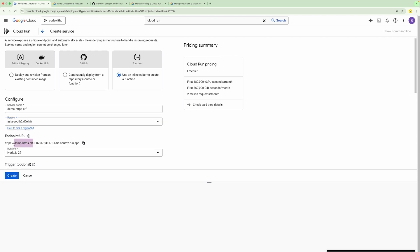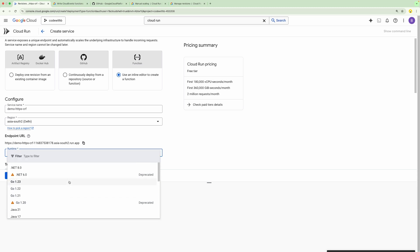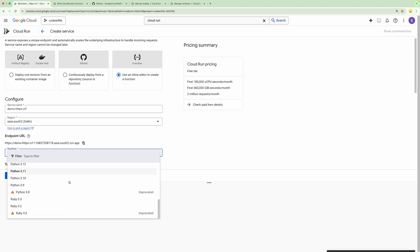This URL contains a couple of pieces of information: the name of the service, the project number, the region where you want to deploy the service, and finally .run.app. Here we also have the option to provide the runtime.